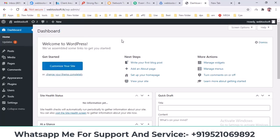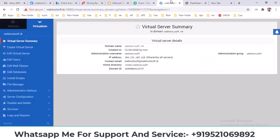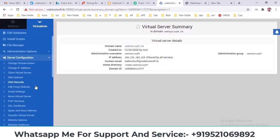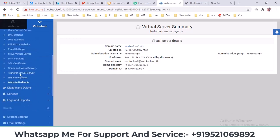First, go to your Webmin panel. Once there, navigate to Server Configuration. In the Server Configuration section, you'll see SSL Certificates. Click on it.